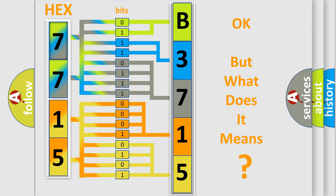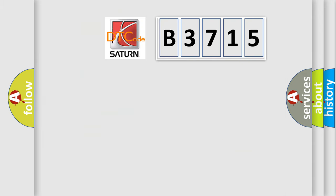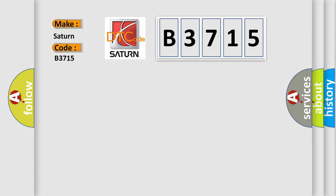The number itself does not make sense to us if we cannot assign information about what it actually expresses. So, what does the diagnostic trouble code B3715 interpret specifically for Saturn car manufacturers?